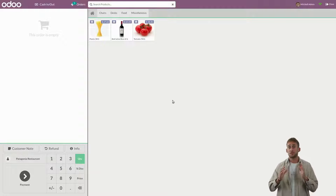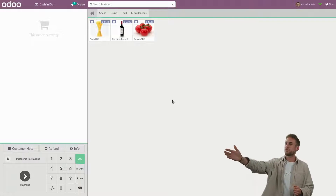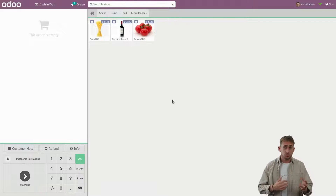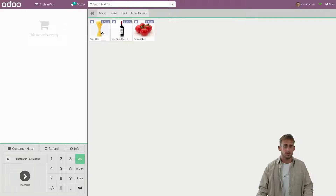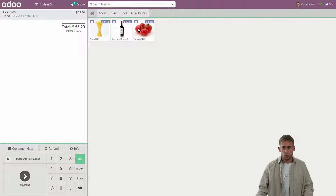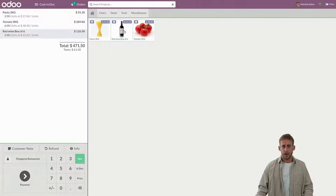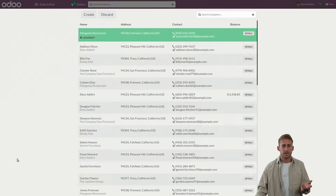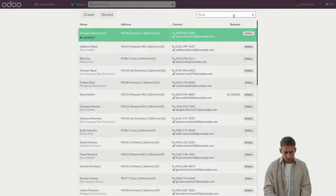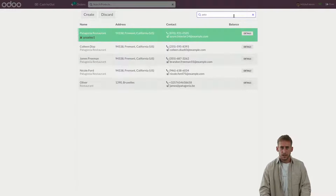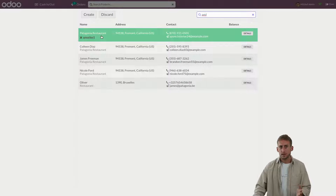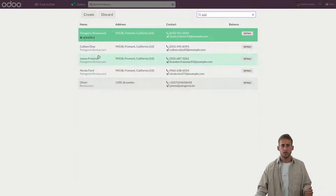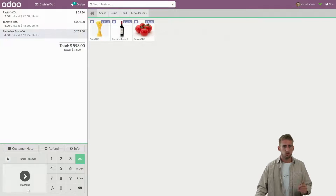Now I'm waiting for my first customer, and after a few minutes — who do I see? It's James from Patagonia's Restaurant coming. I've known him for several years, and the restaurant itself as well — we have a good relation. As usual, they buy some pasta, fresh tomatoes, and some good red wine. What we want to do at this stage is to identify the right customer. I have the full list and I can search for Patagonia's Restaurant, and as you may see, the restaurant itself and every single employee that has been registered and already came to buy in our shop. Let's take James this time.